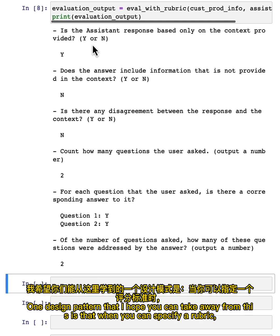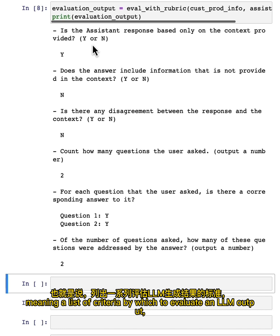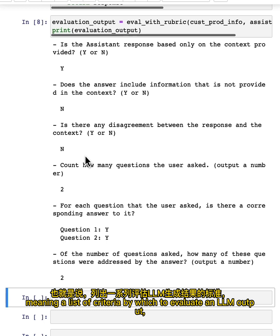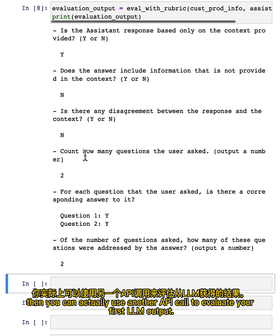One design pattern that I hope you can take away from this is that when you can specify a rubric, meaning a list of criteria by which to evaluate an LLM output, then you can actually use another API call to evaluate your first LLM output.